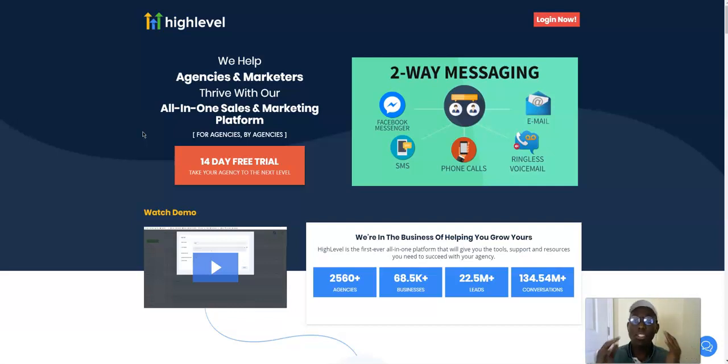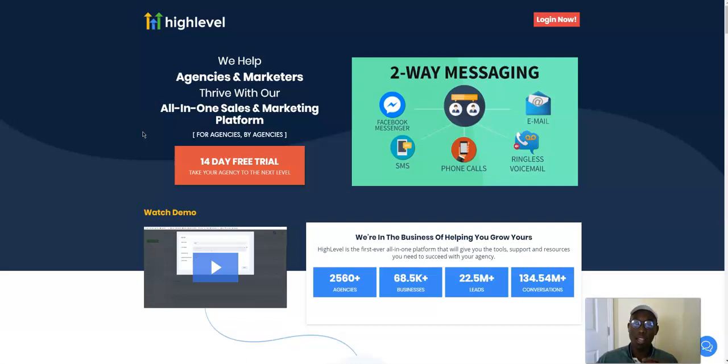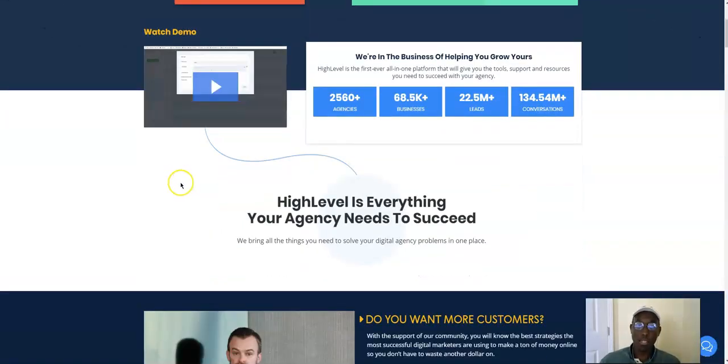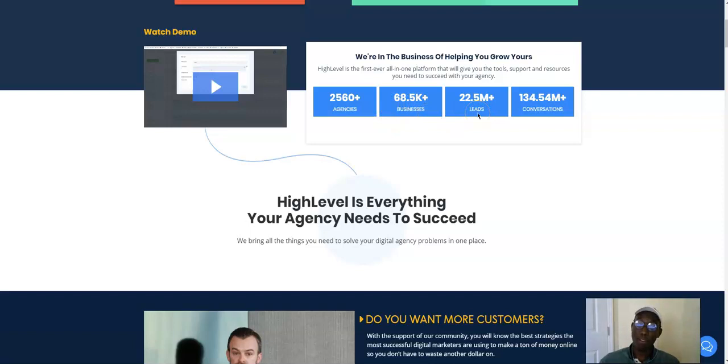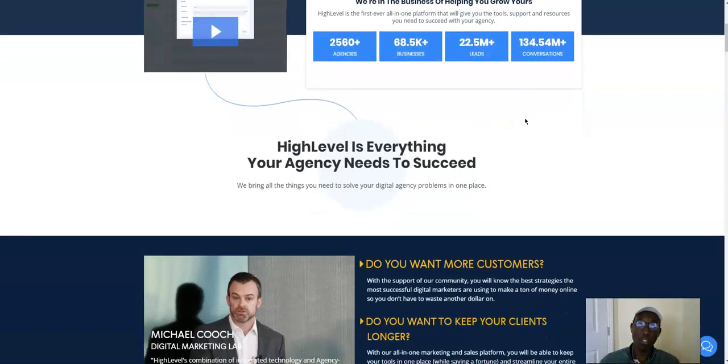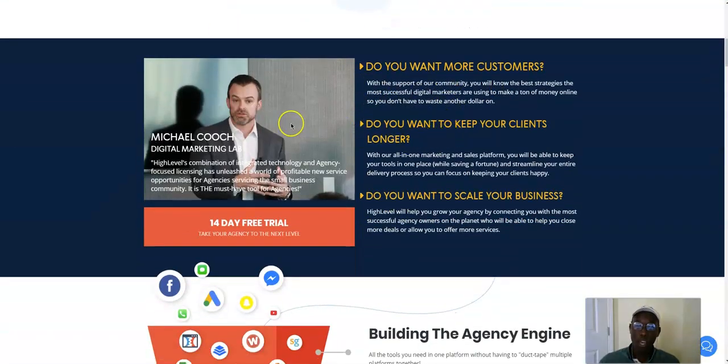Then you had all these other softwares. For example, when we're working with our clients, we help them with communicating via SMS, voicemails when we're leading them to their patients or potential leads, Facebook messaging. And this literally does everything. You can see they're helping around 2,560-plus agencies, 68,500 businesses, 22.5 million leads generated, and 134.54 million conversations.